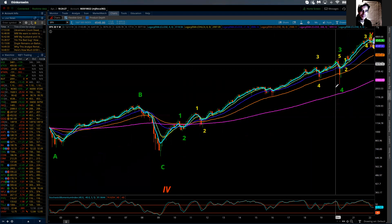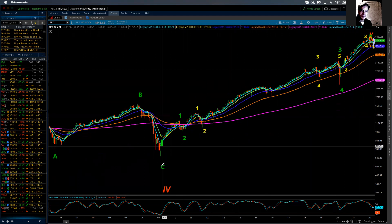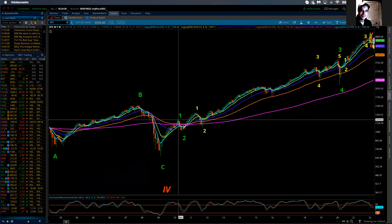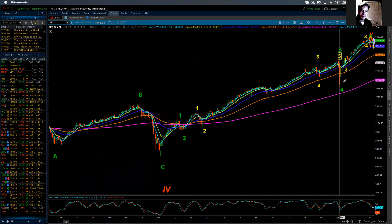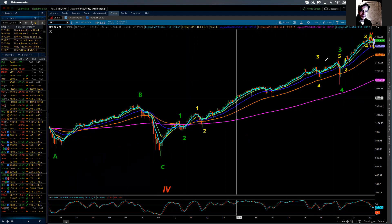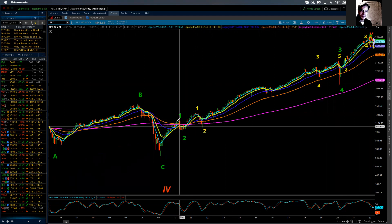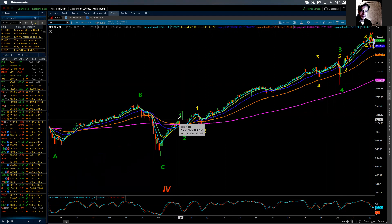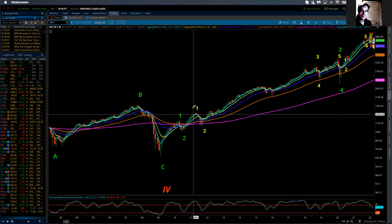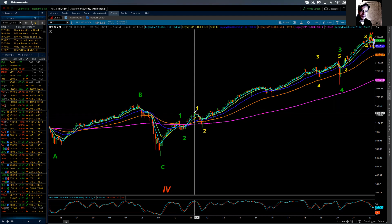With that in mind, within a cycle degree fifth wave — considered an impulse — there will be five waves of primary degree. Within each impulsive section, waves one, three, and five, there will also be five wave moves of intermediate degree. Then if we go down further, within the intermediate degree run there will be five waves of minor degree, and they're all very, very countable. We're now sitting on a monthly chart.